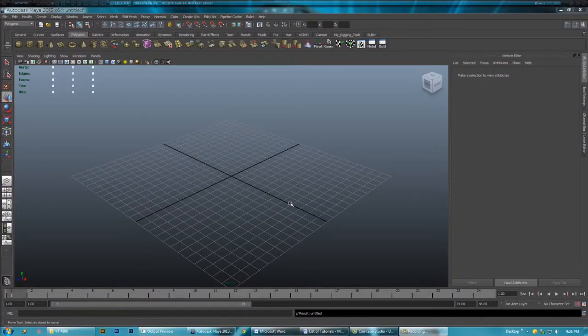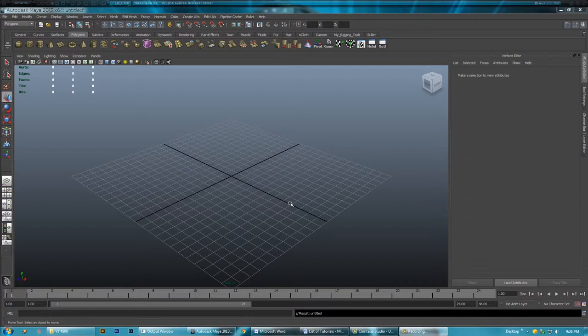Hello again, welcome to another Maya tutorial. Today I will be showing you how to set up an image plane and the best ways to match perspective and lighting in a scene.